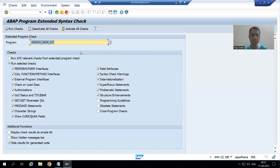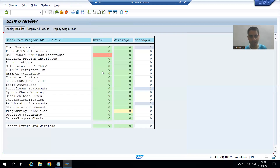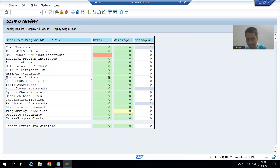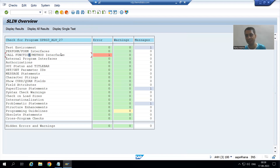I will open the Extended Program Check and select all the check boxes. You can see that previously we had six errors in front of the character string — now we do not have any error. Now we will move on to the next thing: the error under 'Call Function / Method Interfaces'.